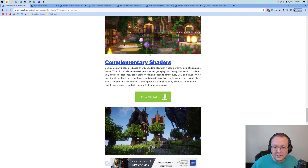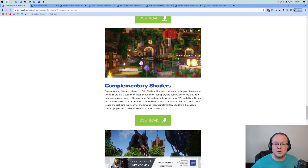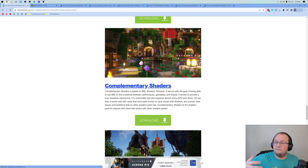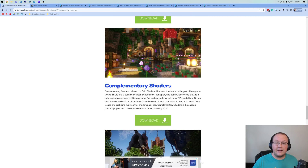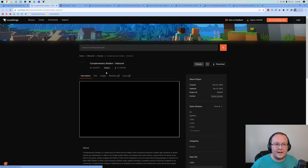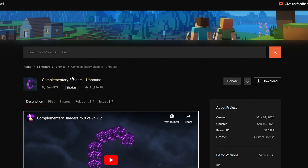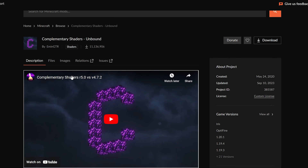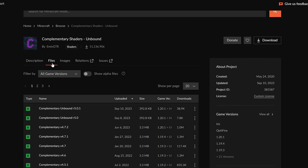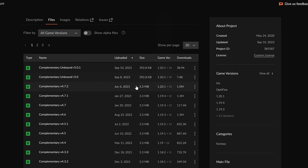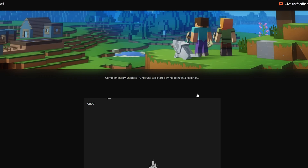Why Complementary shaders? Because Complementary shaders is designed to work with mods and be very friendly to modded Minecraft. So go ahead and click download on that one as well. For Complementary, we are downloading it here on CurseForge. Just go ahead and click on the files here and then find the version that you want. I'm going to go ahead and download this version here for 1.20.1 — click the three dots and click download file.